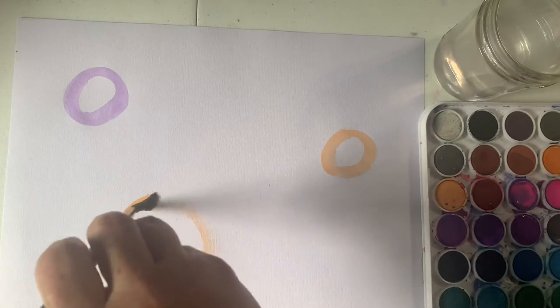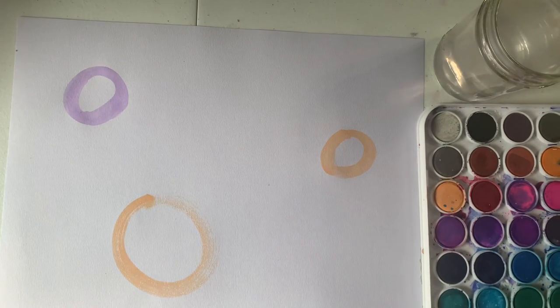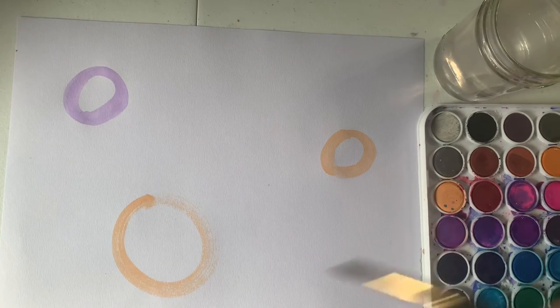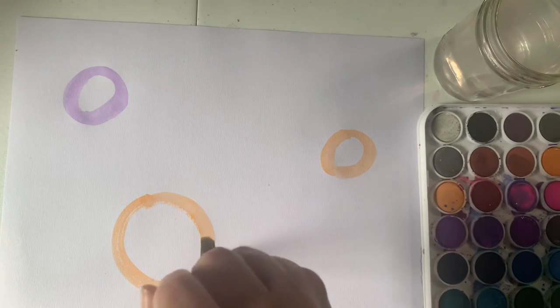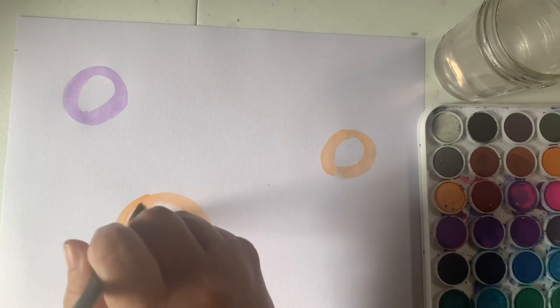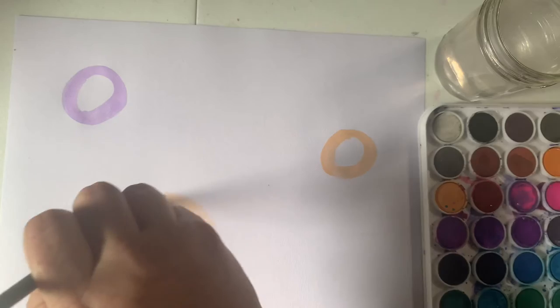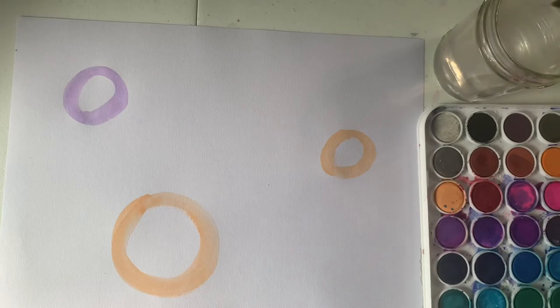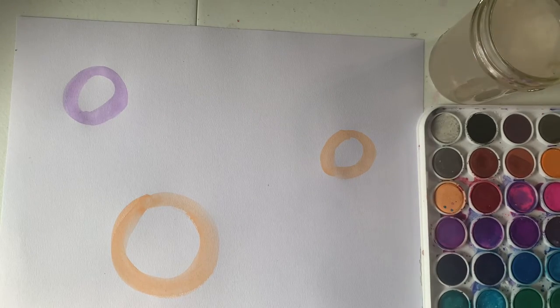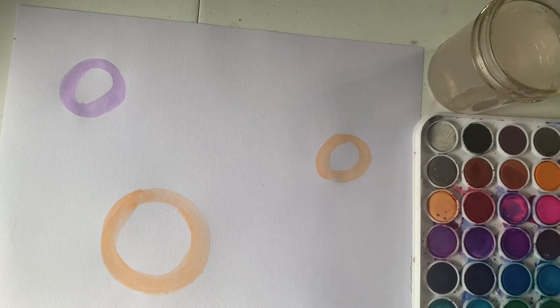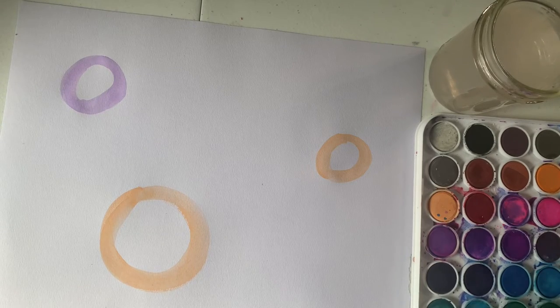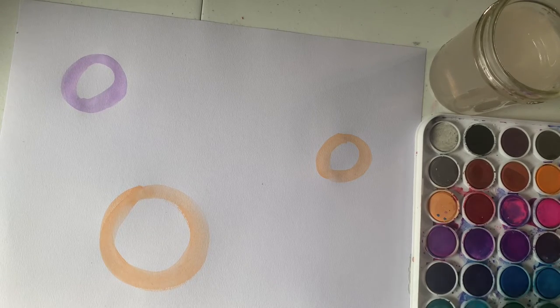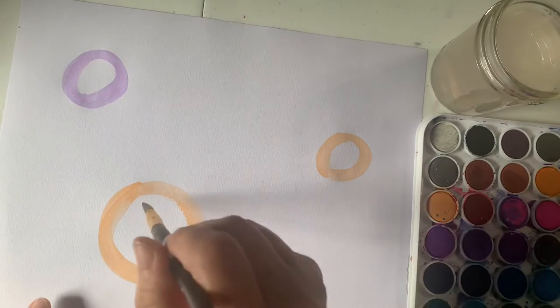You can do all sizes of circles. I love blue. I'm going to add some blue. Really my favorite color is teal. What's your favorite color?